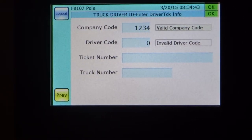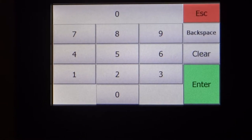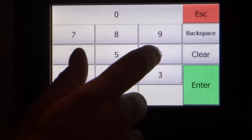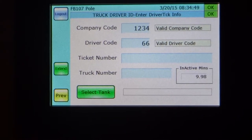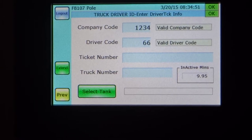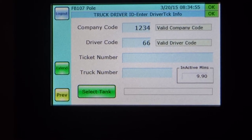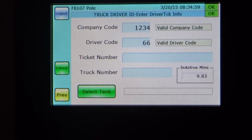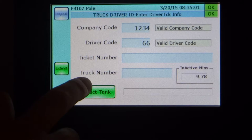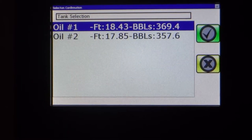He's got a valid company. He's going to enter in his driver code now, which in this case will be 66. He could go on further to enter in ticket numbers and truck numbers if you have that level of security. In this case, we're happy with having the company code and the driver code. So let's go in and select the tank that we're going to be working with.